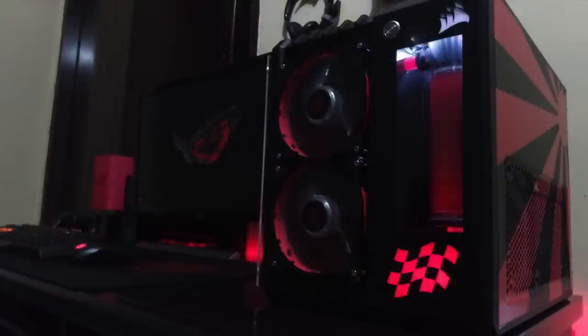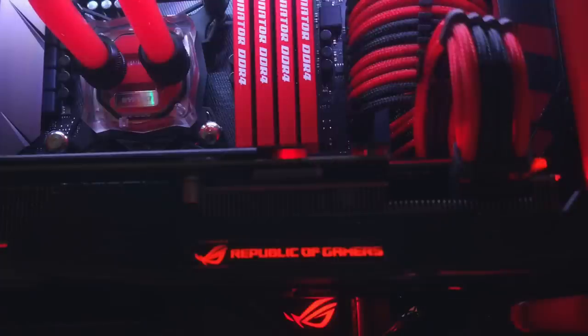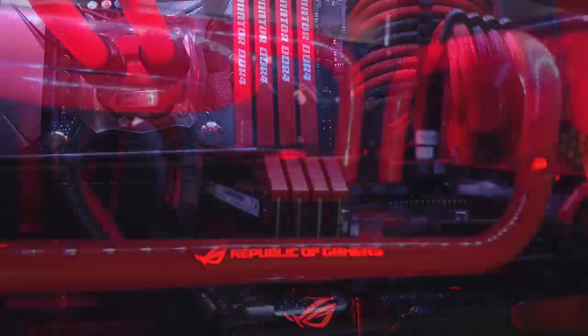It is a modified Corsair Carbide Air 240 case to go along with a black and red color theme. Inside is an i5-6500 CPU on an Asus Z270G Strix motherboard. 16GB of Corsair Dominator Platinum RAM and a GTX 1060 Strix, of course from Asus, overclocked graphics card.